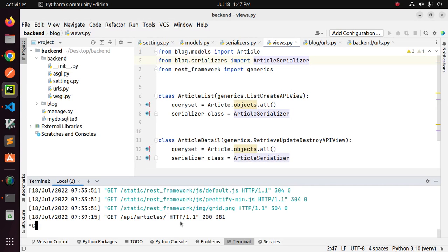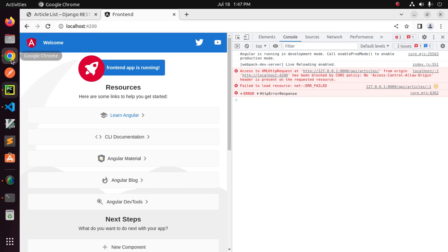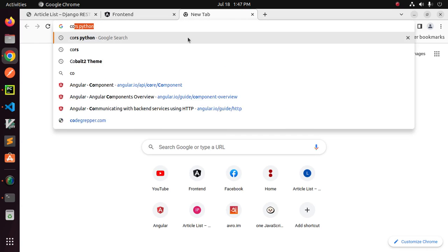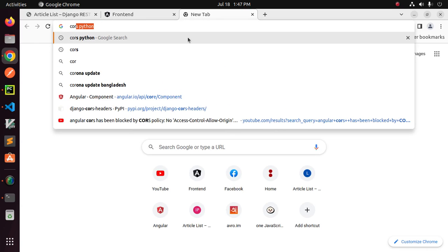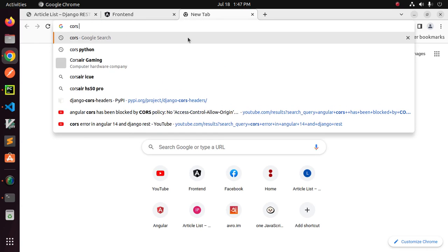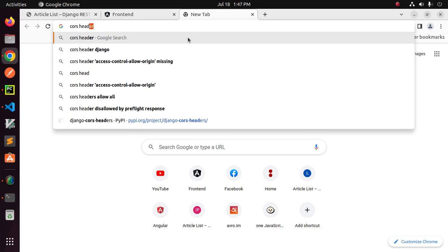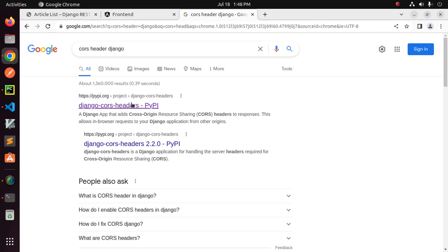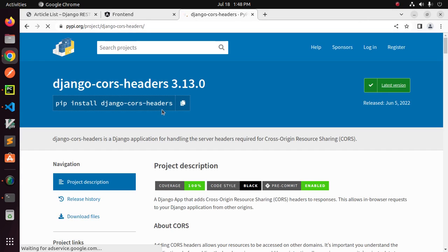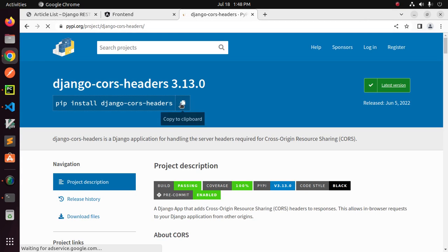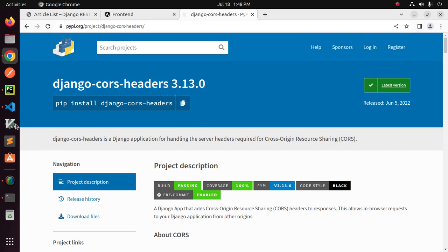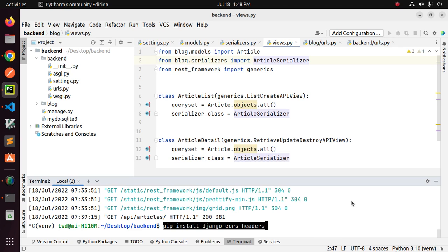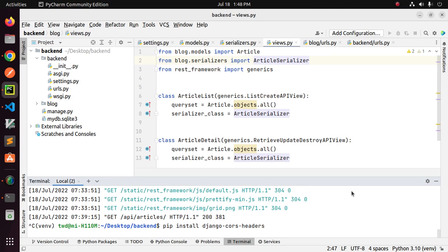Stop the server and browse this URL CORS headers for Django. Now install this module using pip package installer into your system or Python virtual environment.